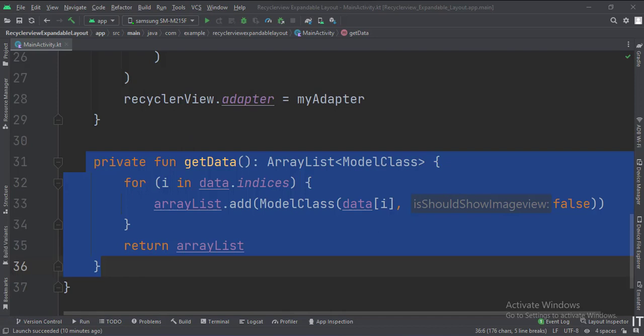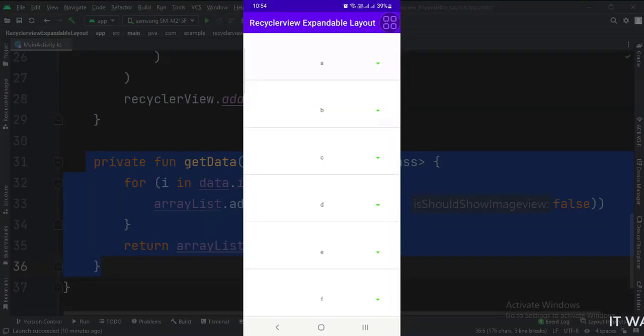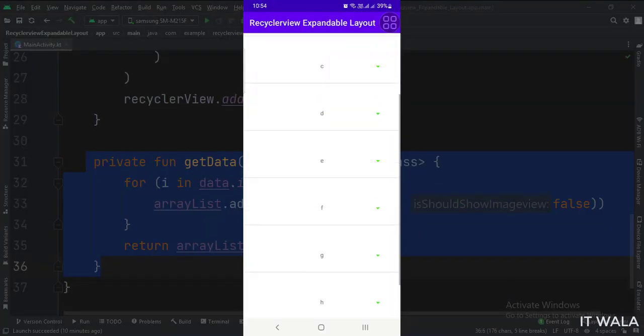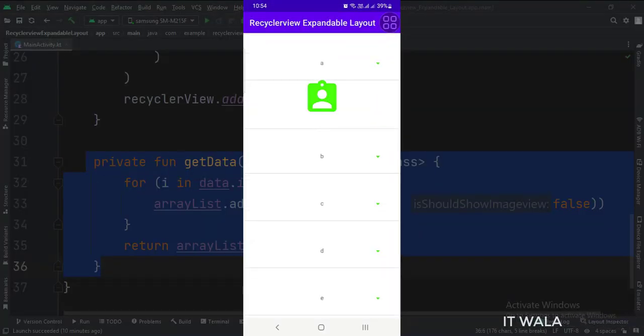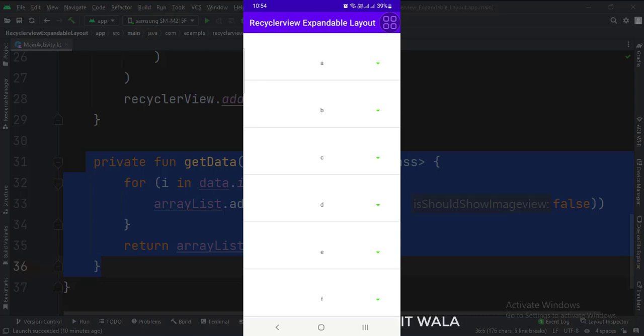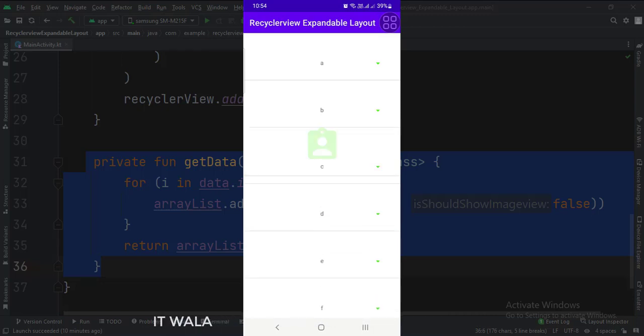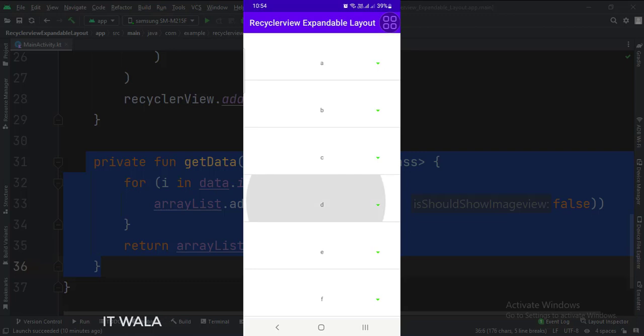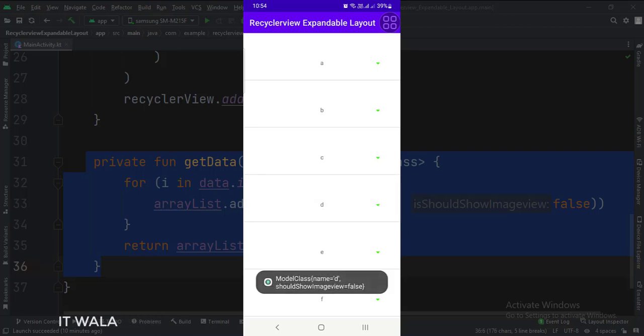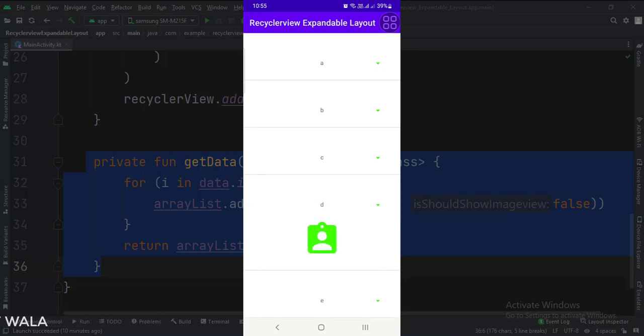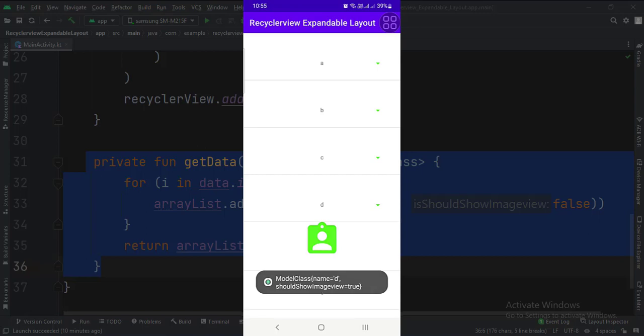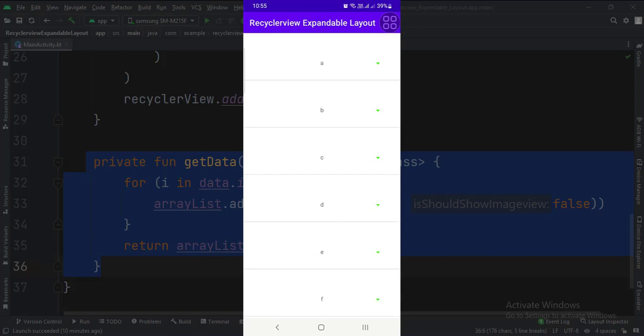Let's run the app. So that's it. That's how you can implement a recycler view expandable layout in Kotlin Android. Thank you.